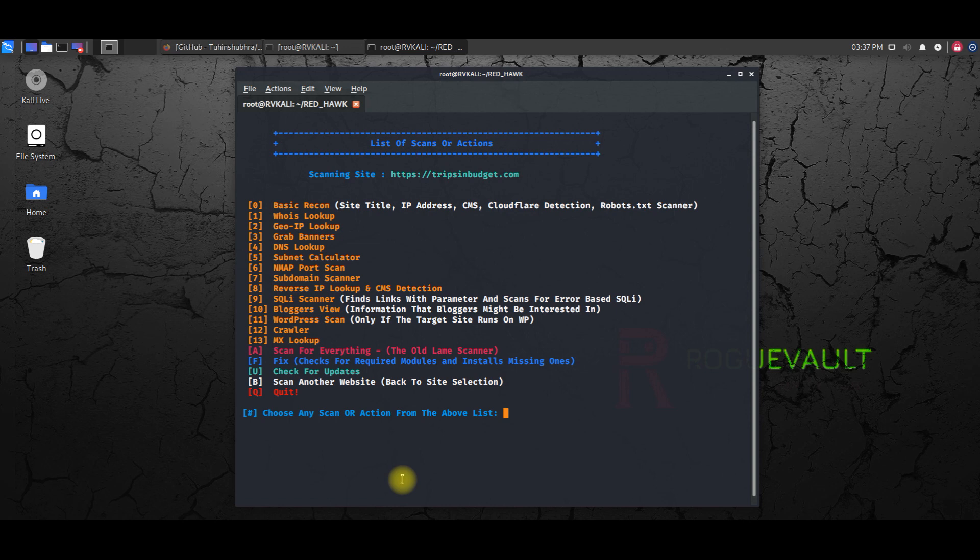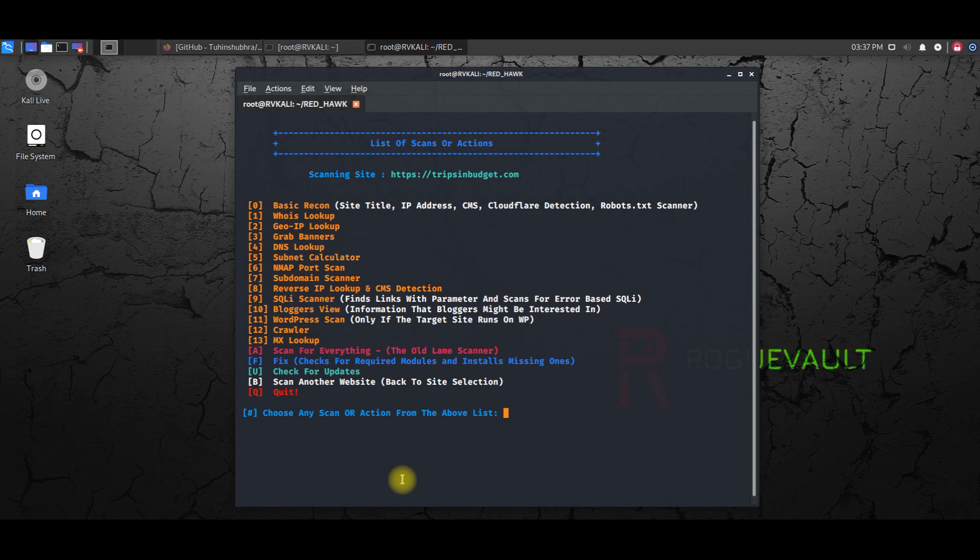And also if you have any problems in configuring this Red Hawk, or if you have any problems in working on this or configuring this on your Kali Linux box, please do leave a comment below.